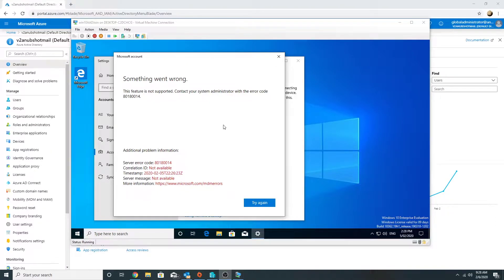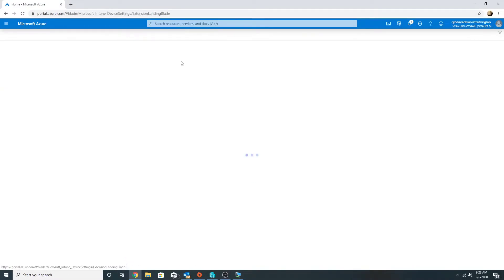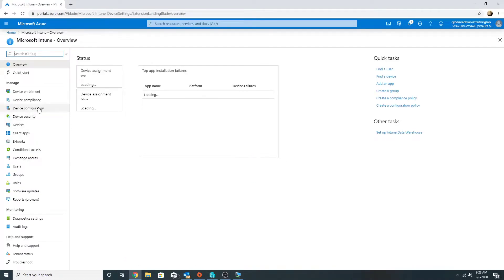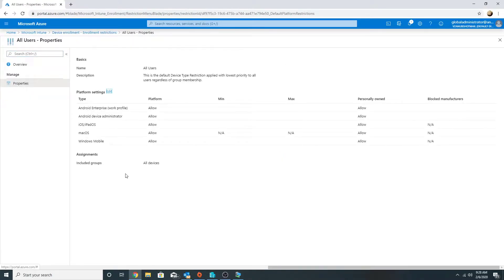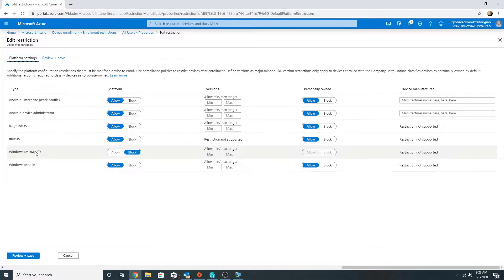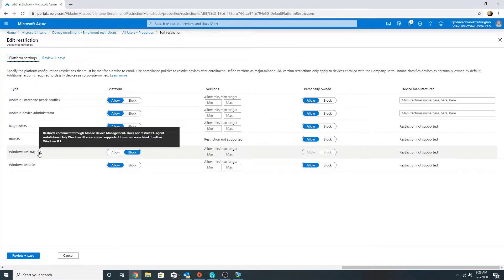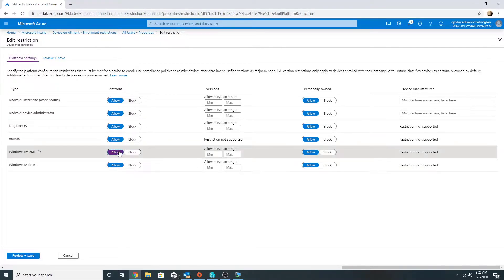We are getting an error here. Let's check our settings. If I go into Intune and go under device enrollment, enrollment restrictions, device type restrictions, properties, edit - I see here the Windows MDM restriction is being applied and it is blocked. I'm going to allow this and block the personally owned devices to see whether it works. That means only corporate devices are supported.